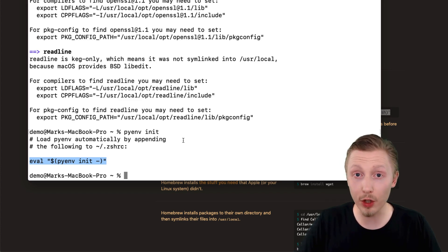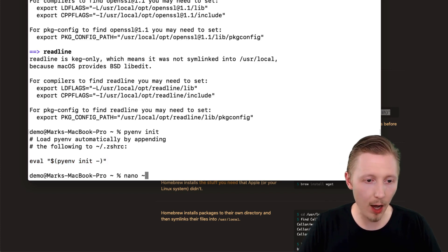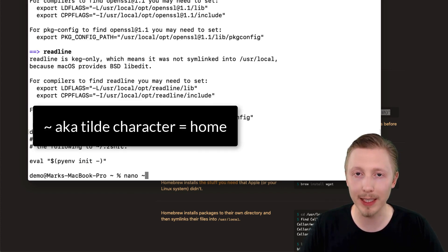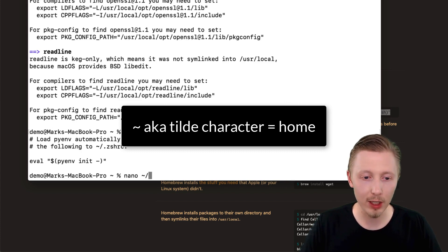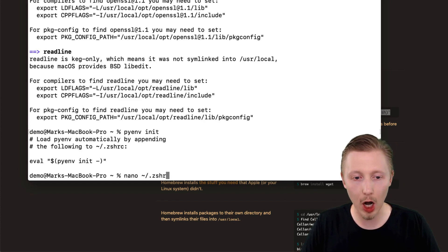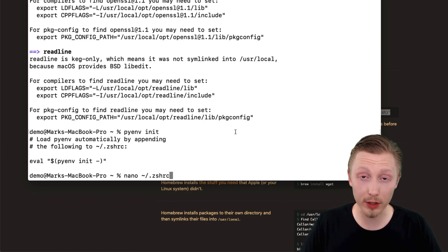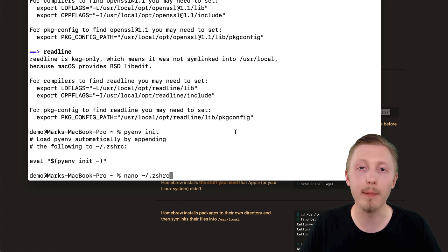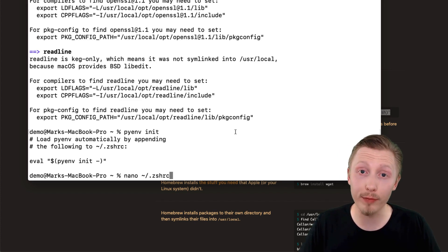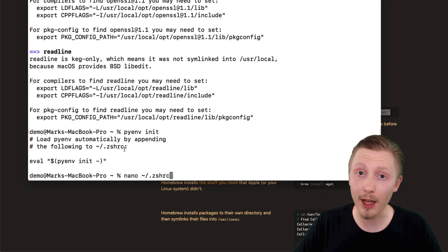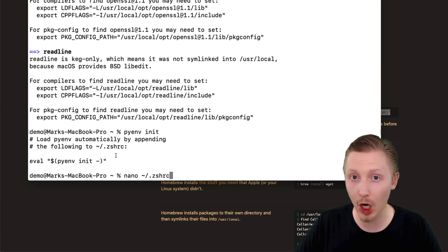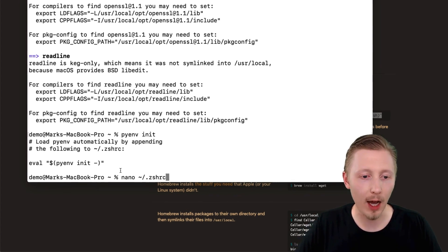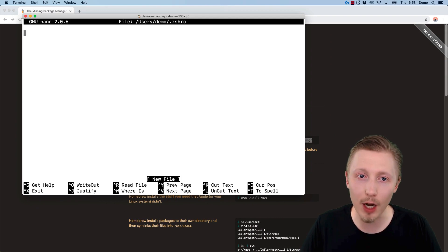We can do that by typing 'nano' followed by the path of this file. It's tilde forward slash dot zshrc. The tilde character means your home directory. Now, if you're using an older version of macOS—I'm using macOS Catalina for this demo—this file might be different. Take the appropriate file for your system that's output in the instructions on the screen. It might say something like .bashrc if you're using an older version. Because I'm using Catalina, I'm going to hit enter here, and this is going to open up the nano text editor.